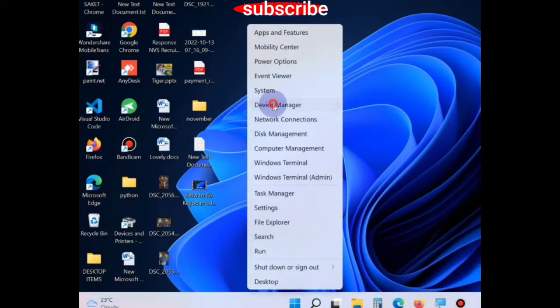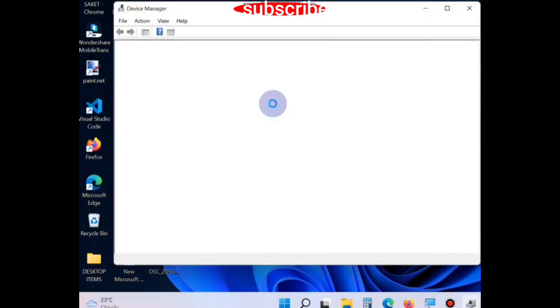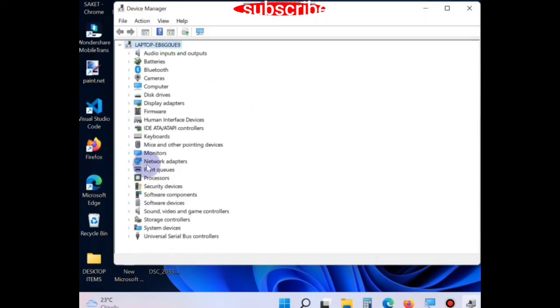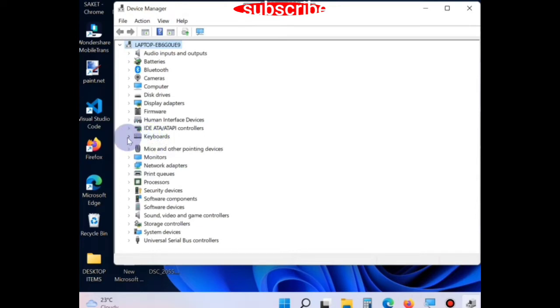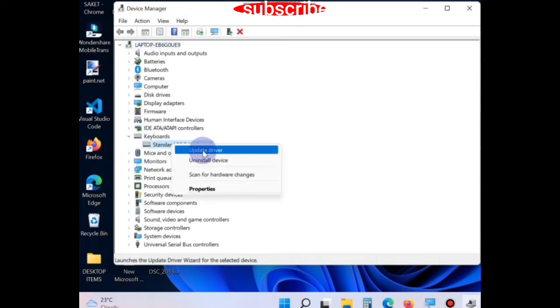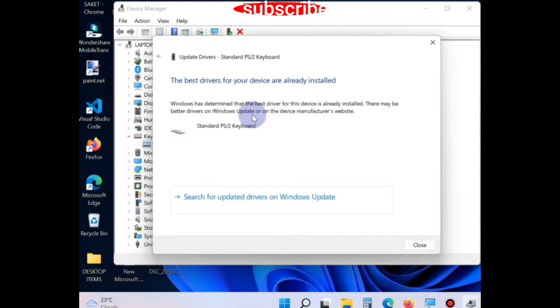In Device Manager window, go to the keyboard section, expand it, and right click on keyboard driver. Choose update driver and choose the first option. Windows will now update your keyboard driver.